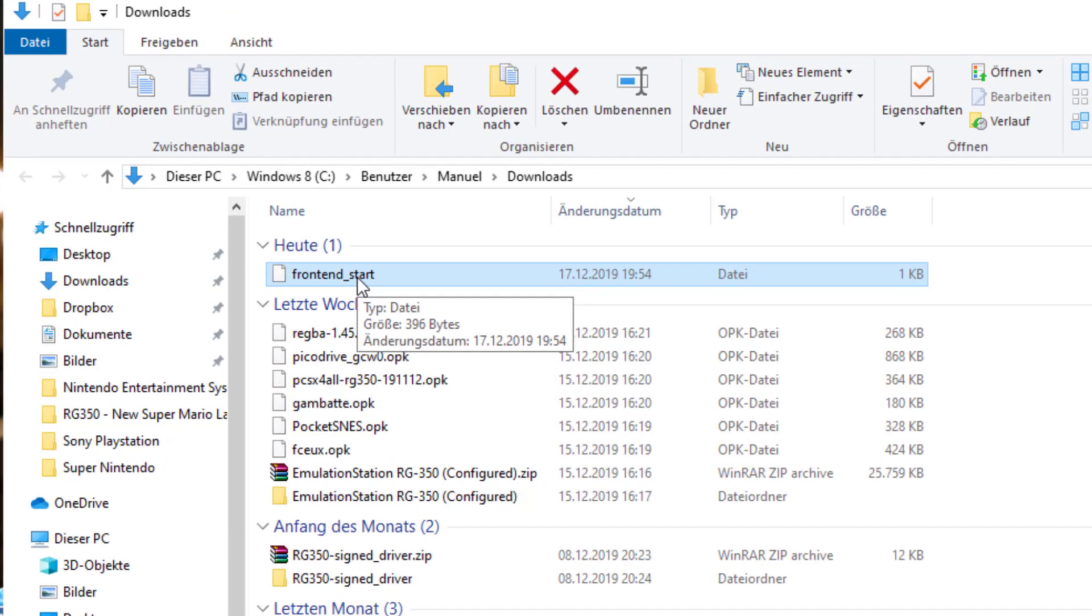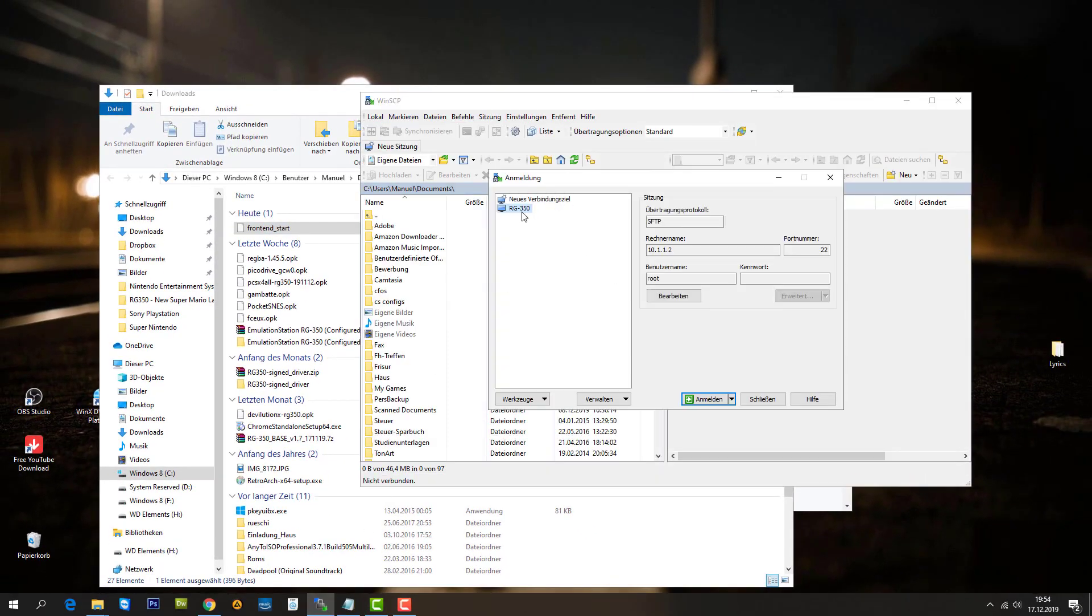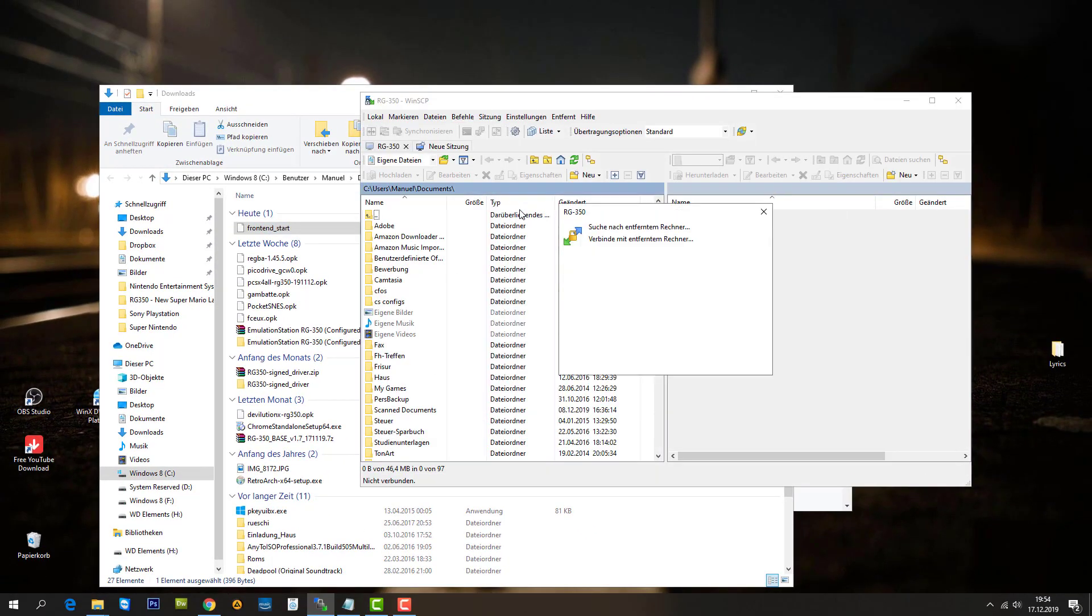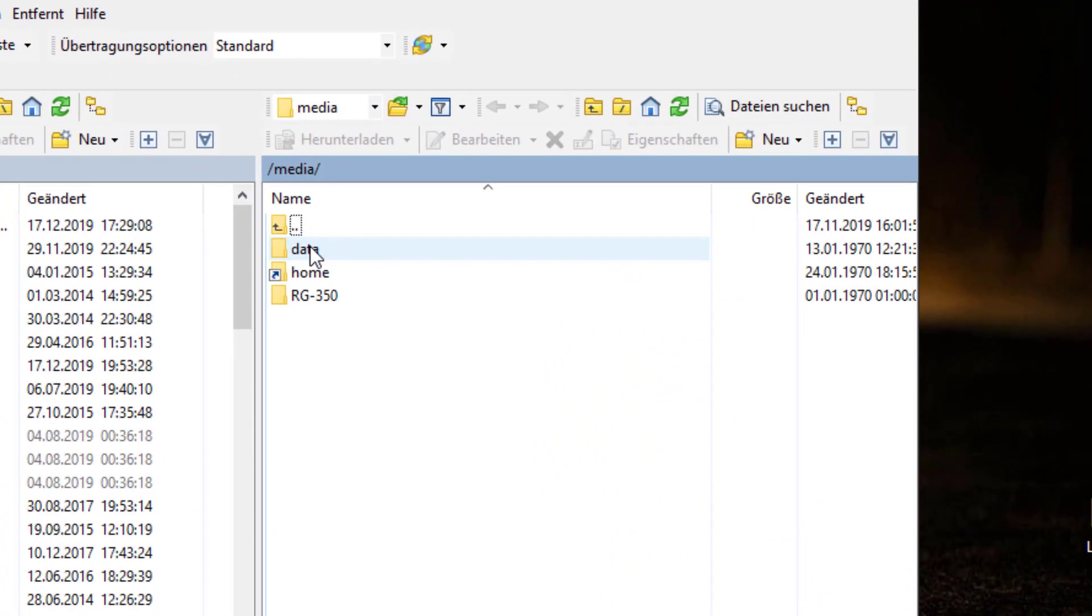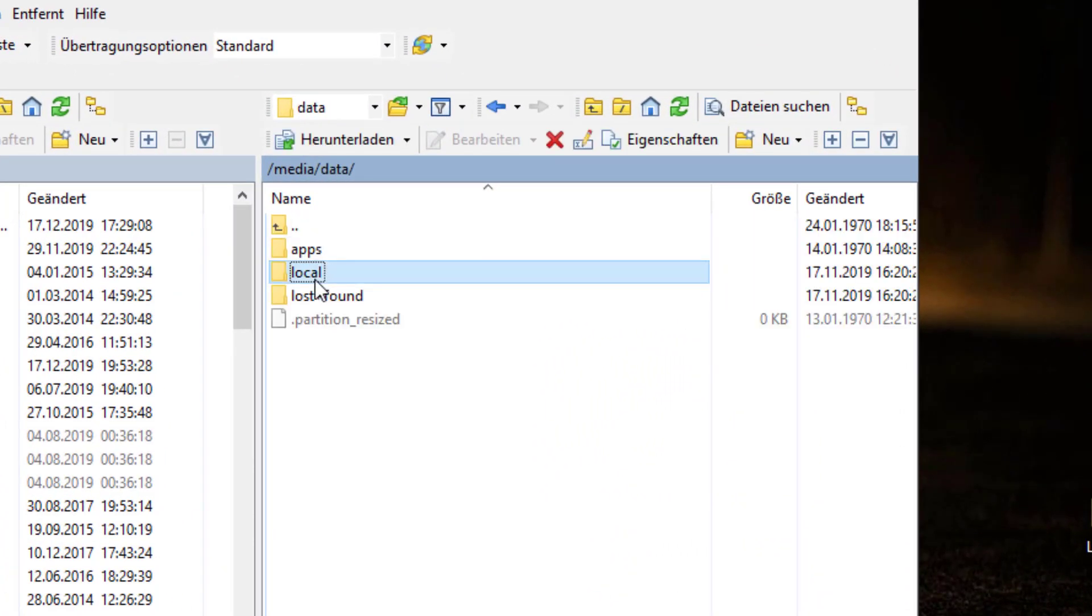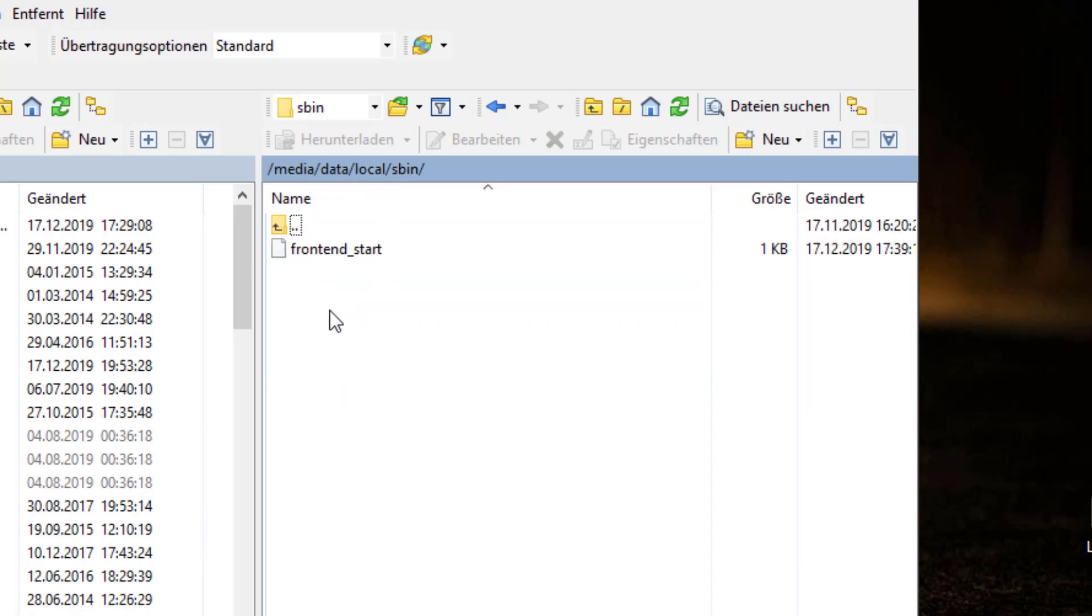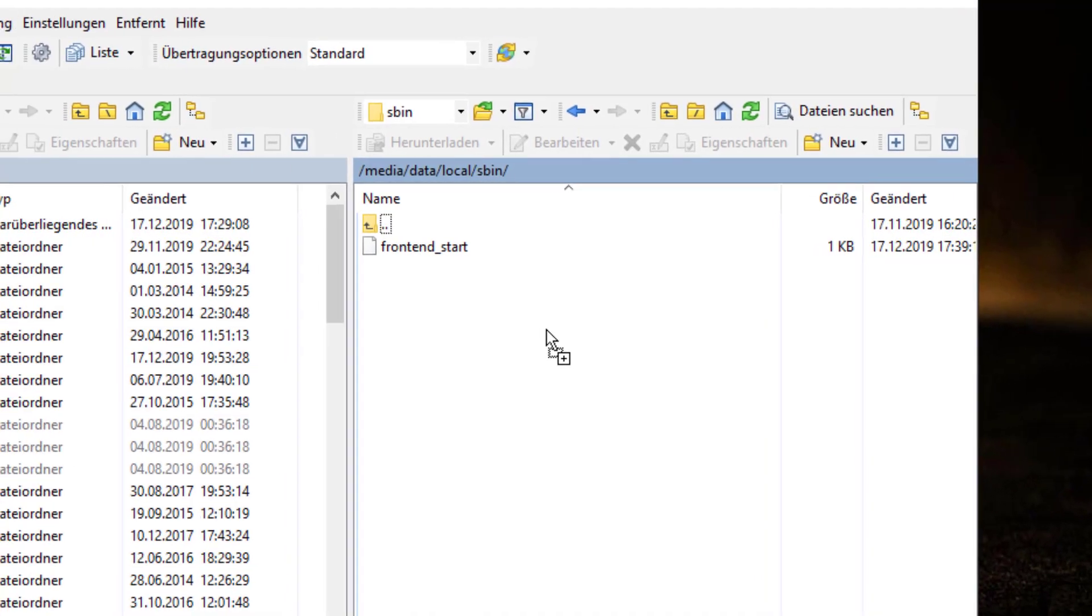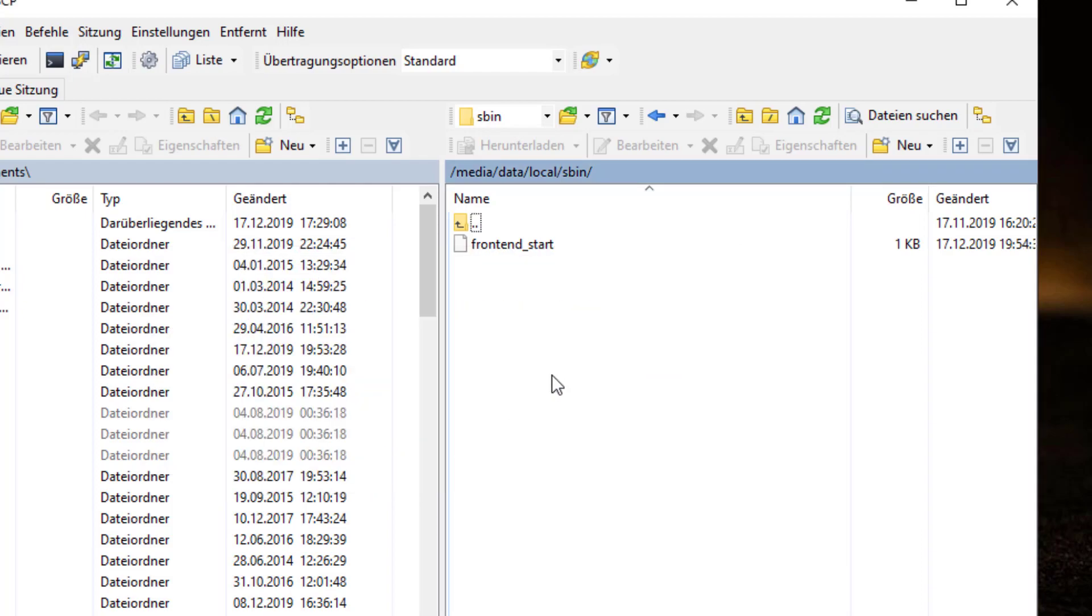This script we're going to need to copy to our RG350. So let's connect to the RG350. We have to navigate to the folder called data/local/espin. As you can see, it already contains a FrontendStart script. That's the one we're going to replace with the one that I shared with you guys. I already did that, so for me it's just going to overwrite with the same file. And that's it.